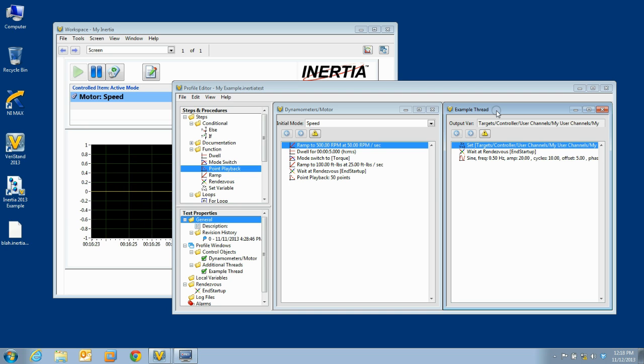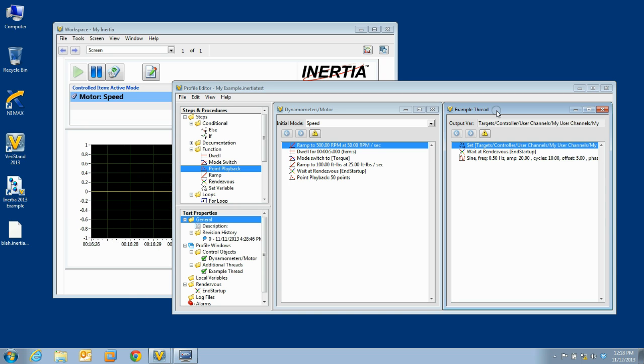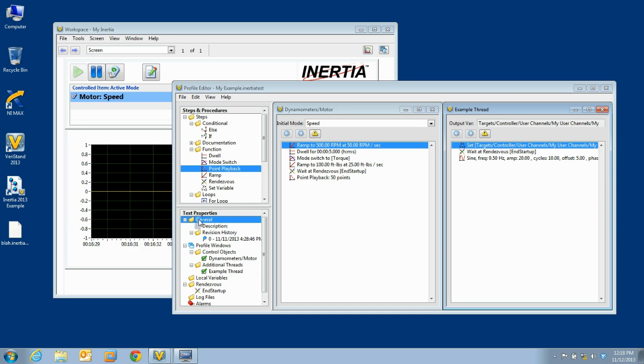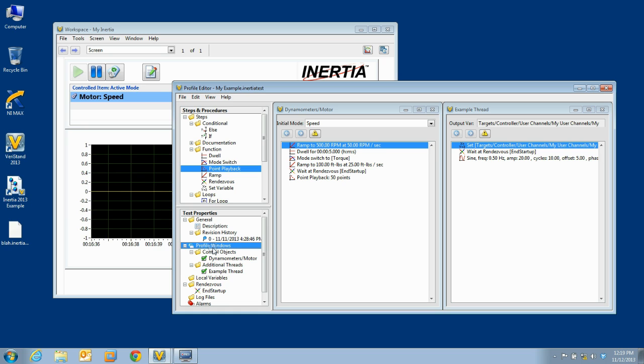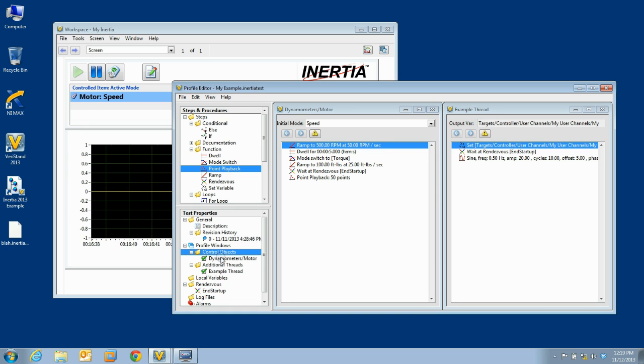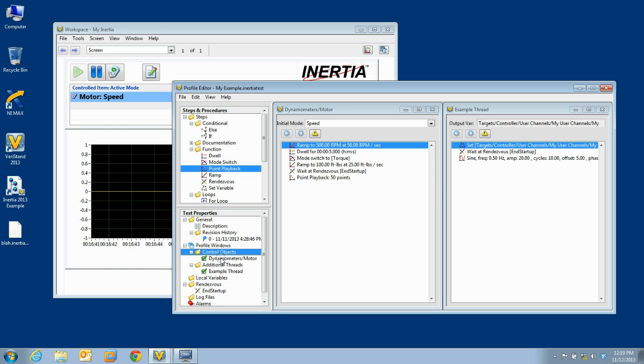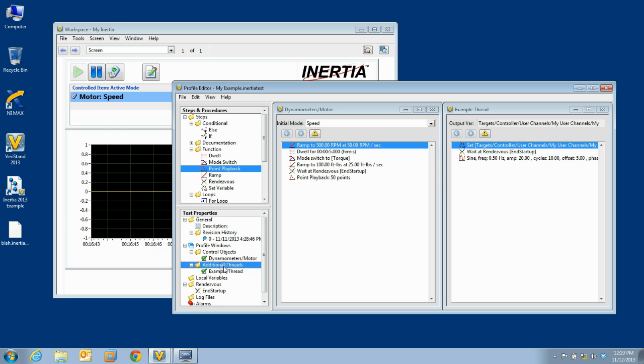The threads in a test can be found in the test properties pane of the test editor, under profile windows. Control threads are found under the heading control objects, and non-control threads are found under the heading additional threads.